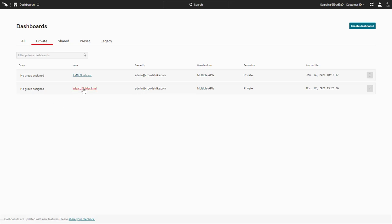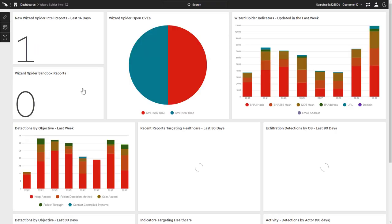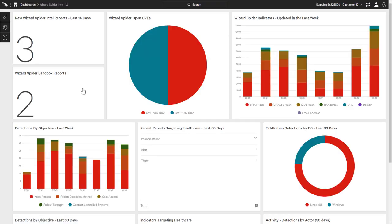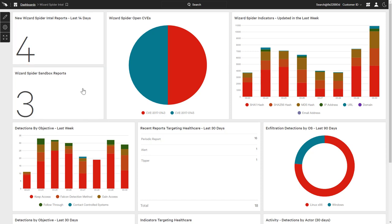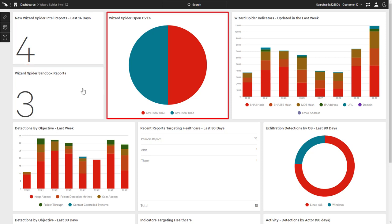As an example, this custom dashboard provides a healthcare company quick access to the latest intelligence information on Wizard Spider. There are counters to report new intelligence reports as well as the number of attributed sandbox reports. The pie chart illustrates systems vulnerable to the exploited CVEs from the actor profile.